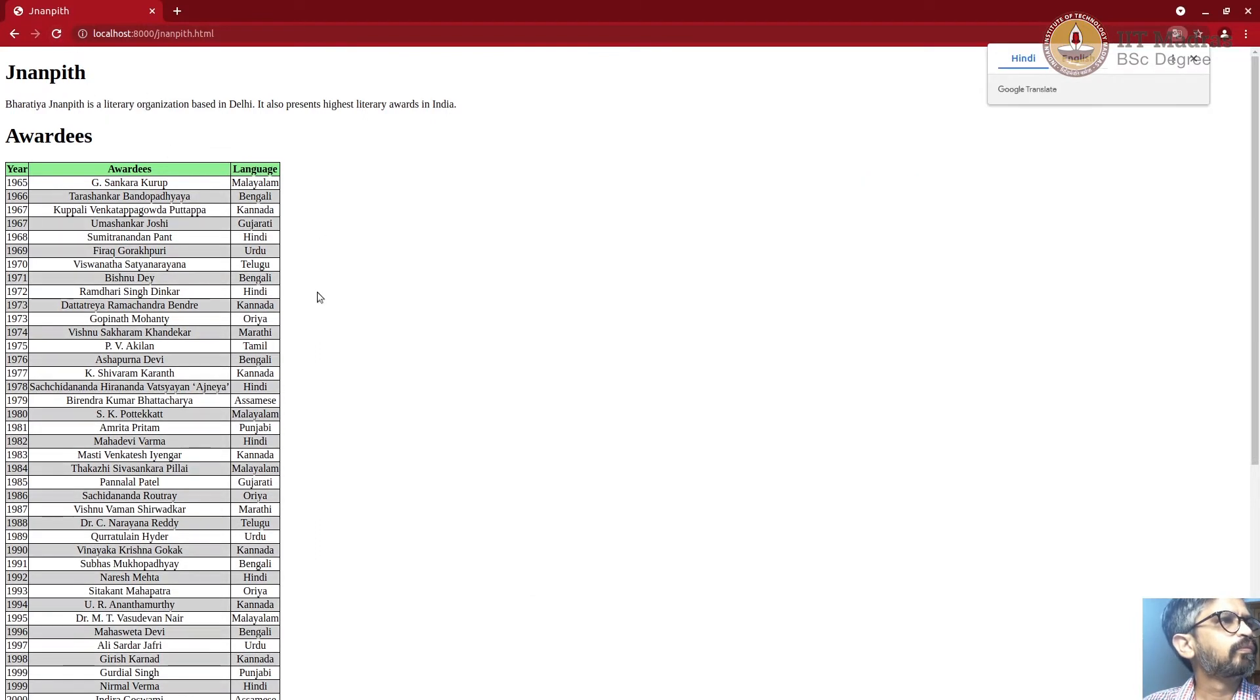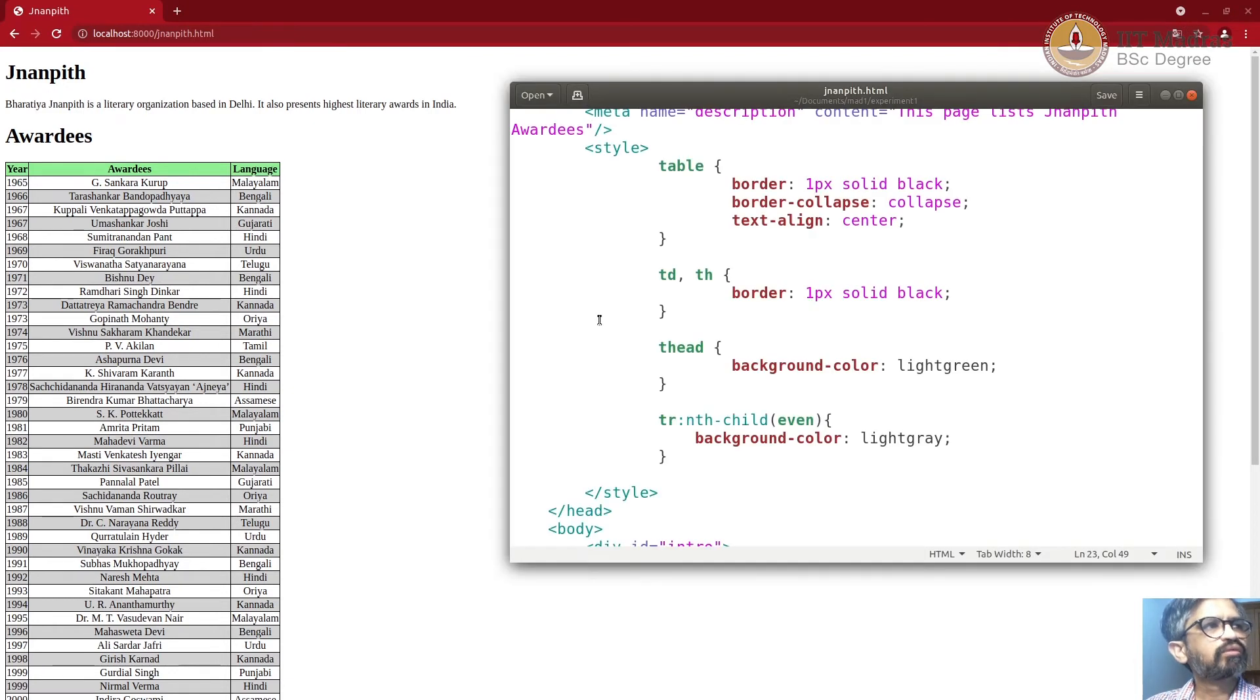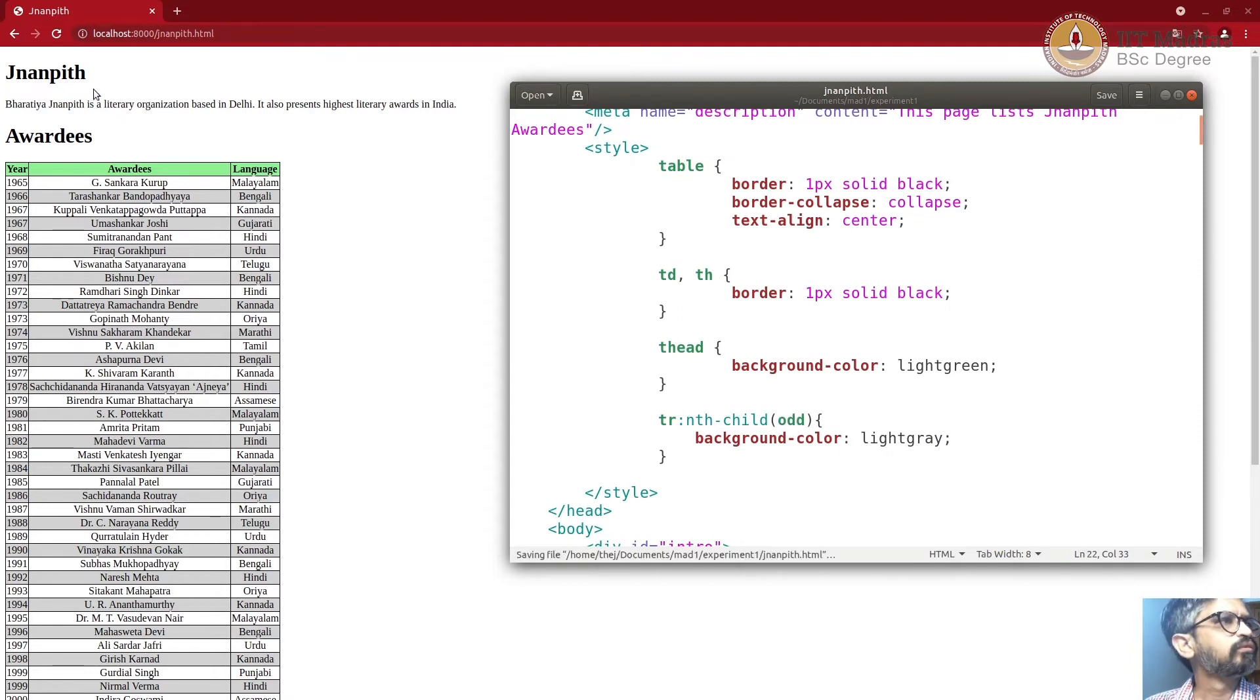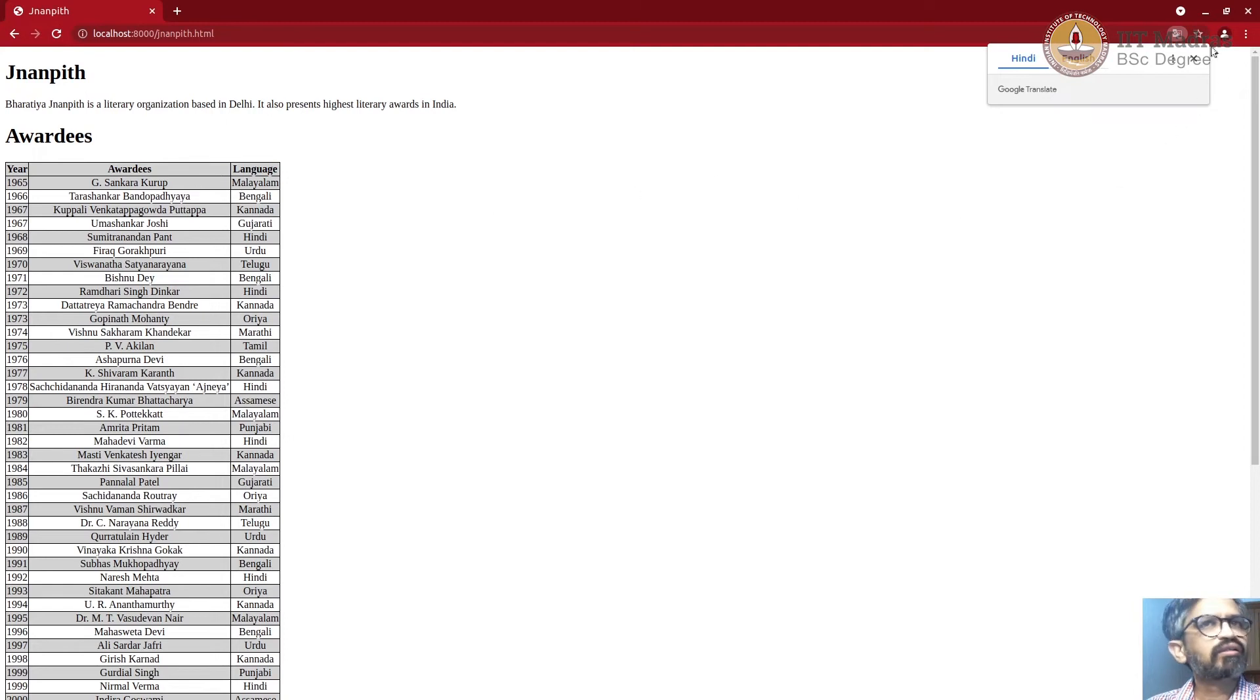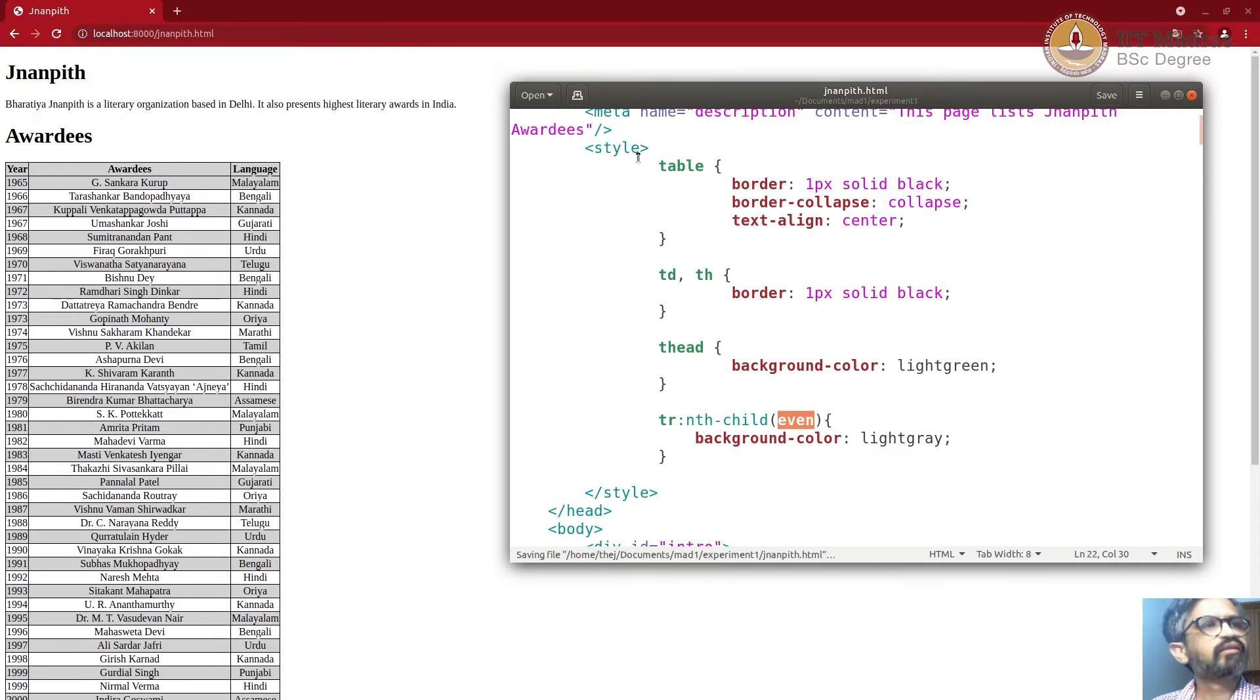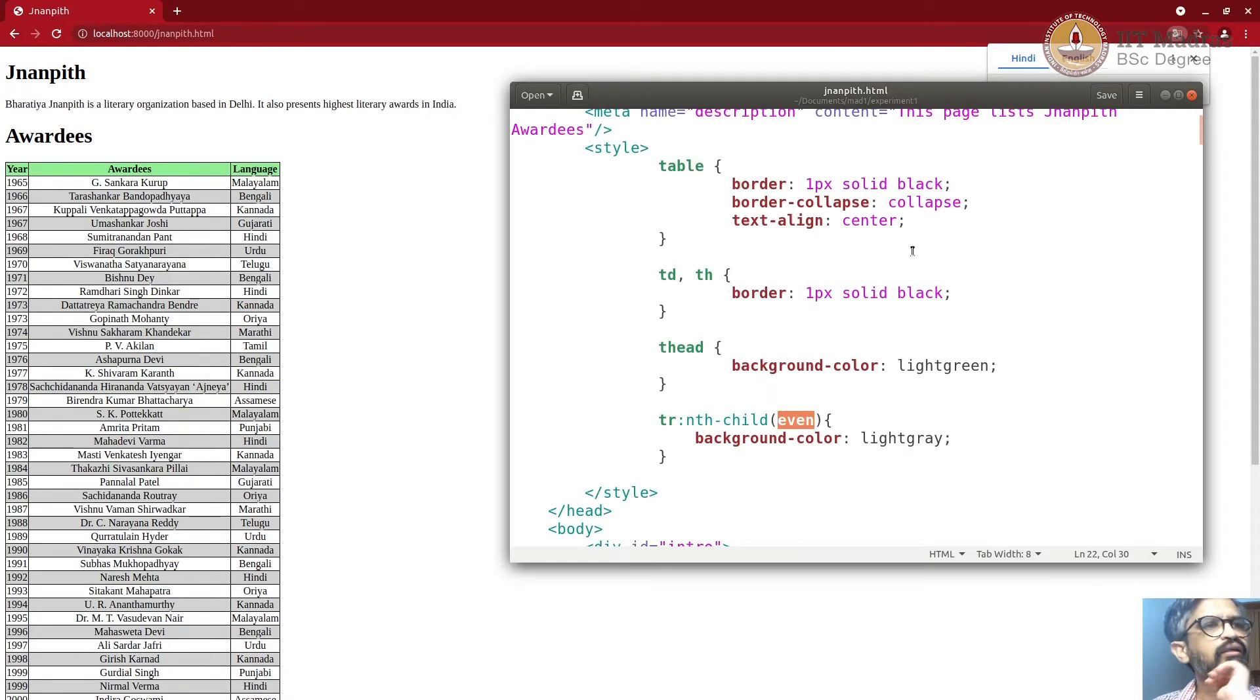Let's bring that back. So it says every nth child, n being the number. And then if it's even, then apply this background color light gray. I'm going to save this and reload. So you can see now every even row is gray. Could do odd. It changes starting with the first row. But we were doing control Z, even. So we're doing that.